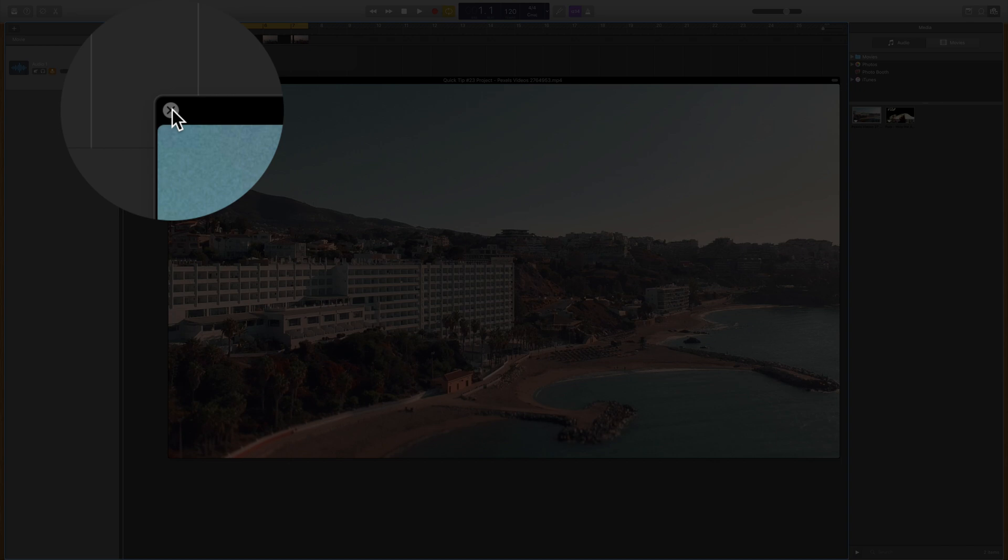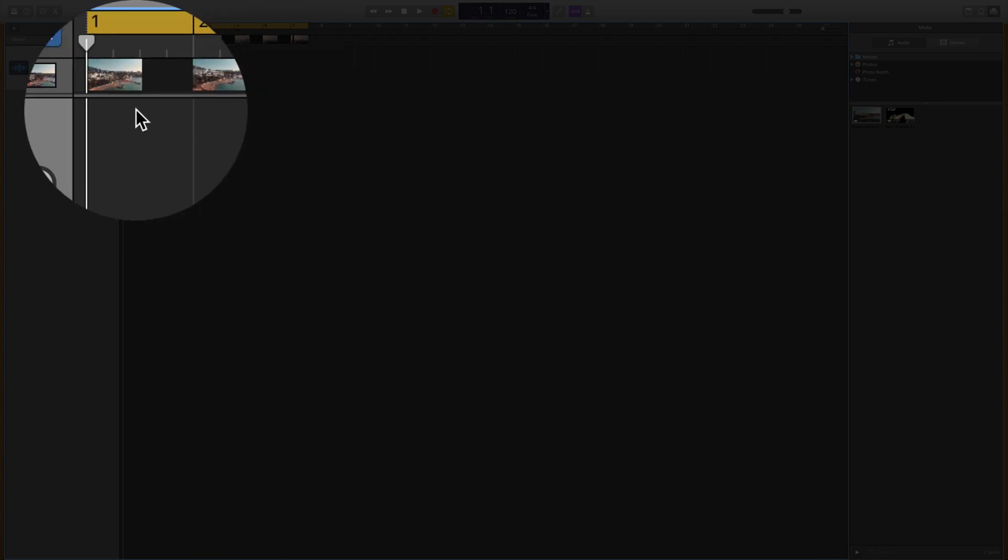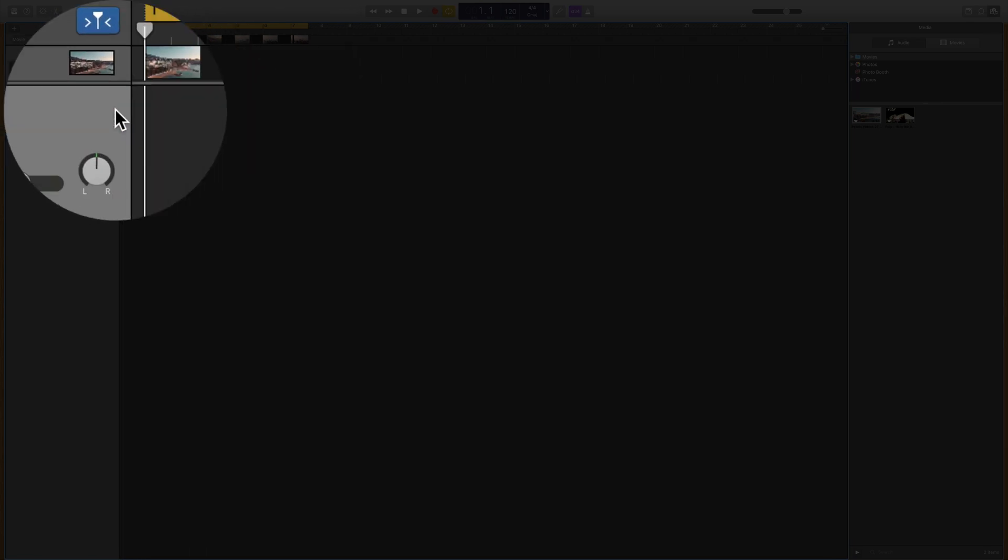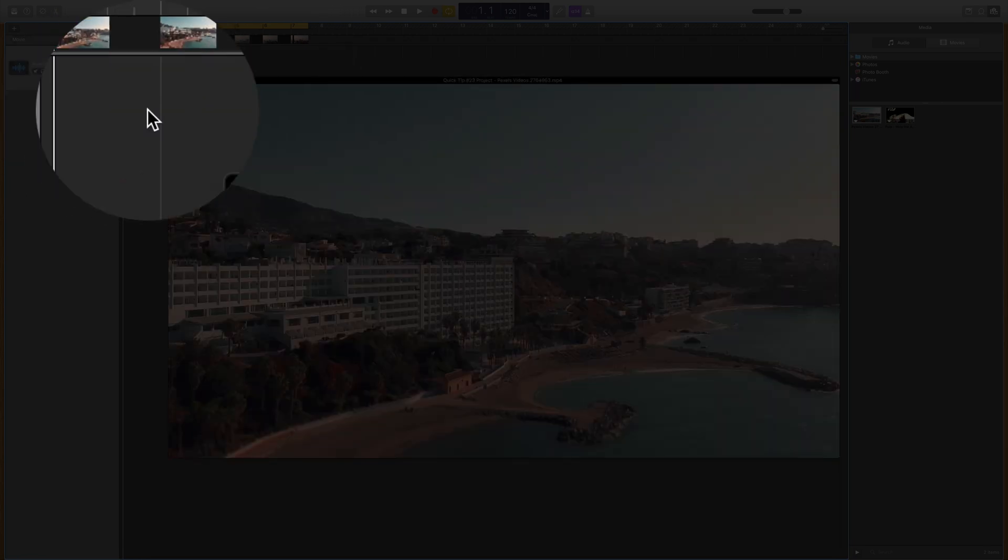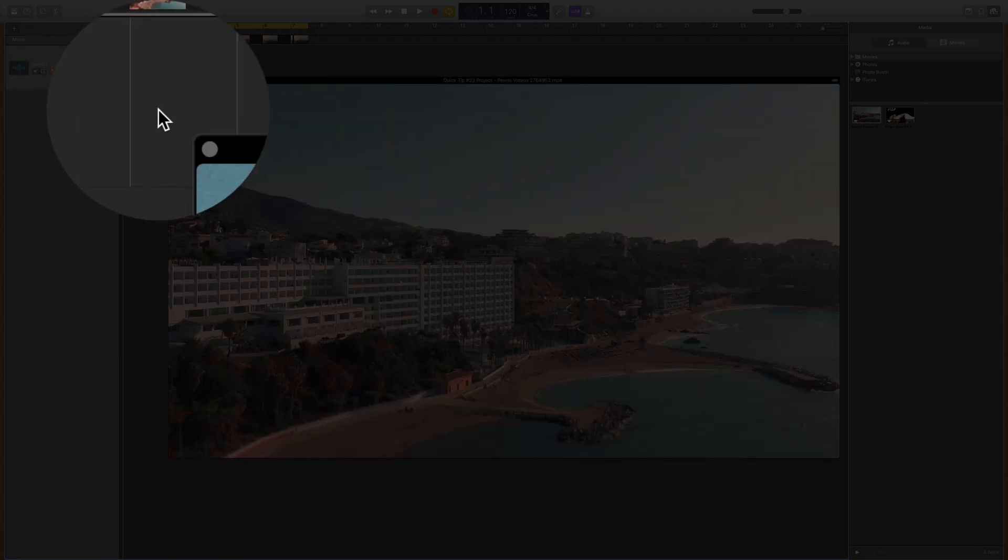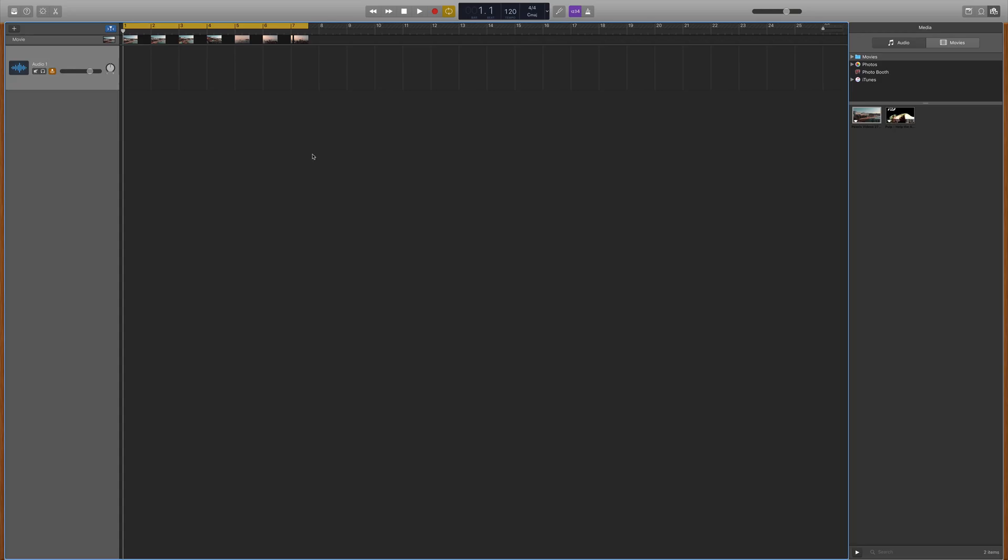You can minimize the preview window by clicking the button in the top left, and you can bring it back again by clicking on the thumbnail in the movie track's header.